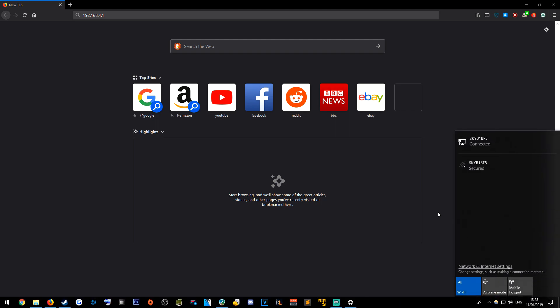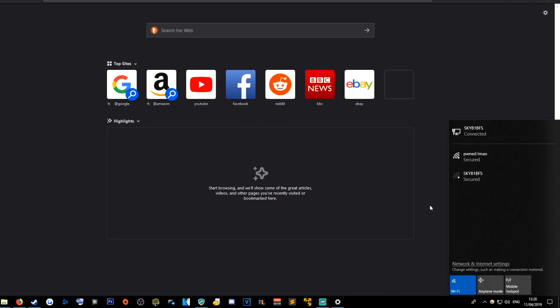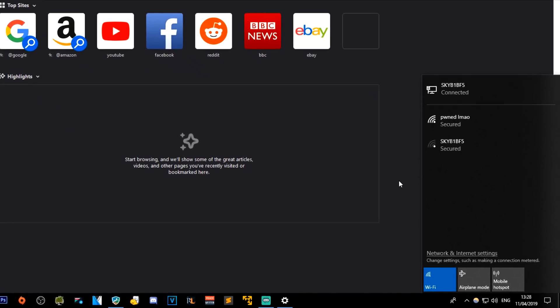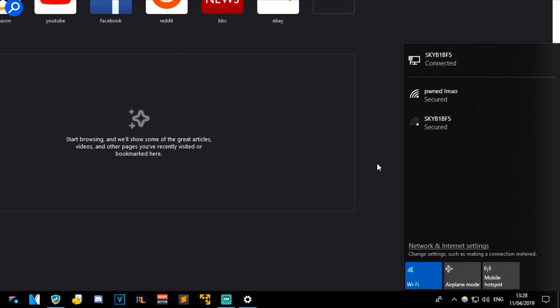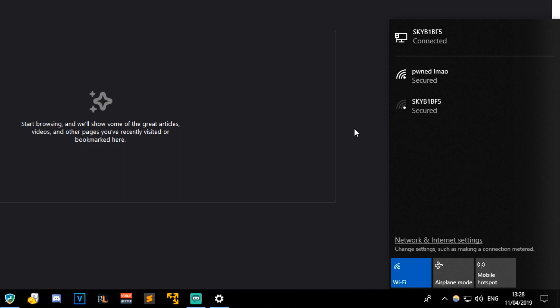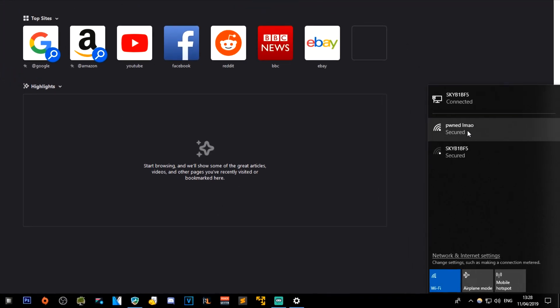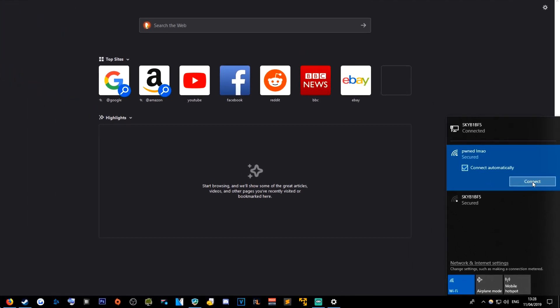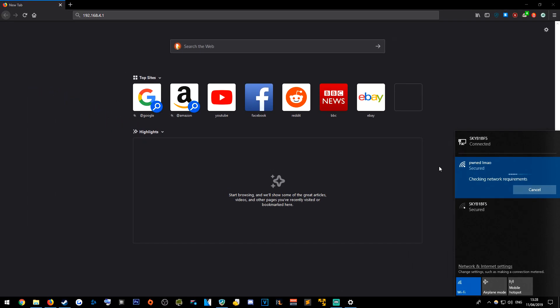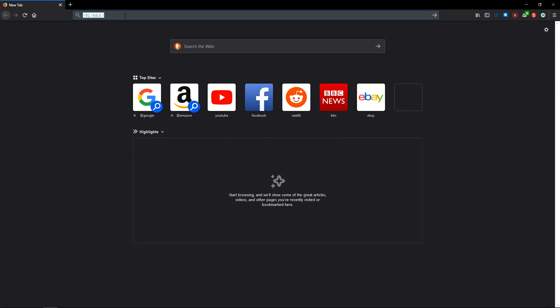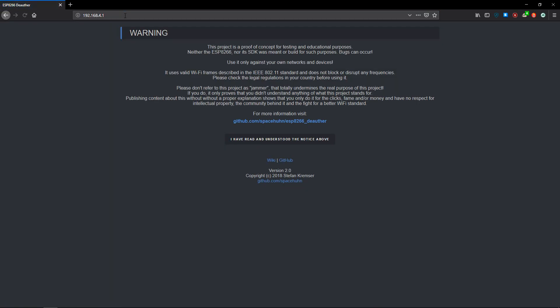I'm going to go down to my networks here and you'll see a network pop up called Pwned LMAO. That's what I've named the deauther. Once that is in, we can connect to that and then once we're connected we can head over to this IP address here. I've already got it put in: 192.168.4.1. That will take us to the page for the deauther.